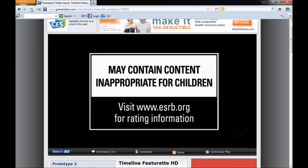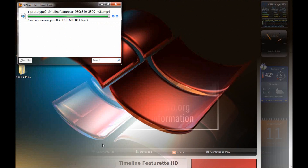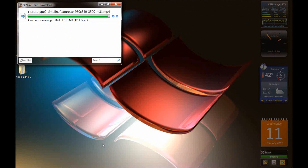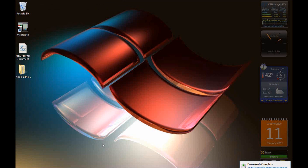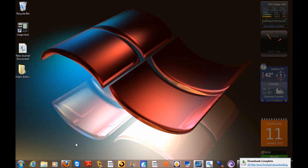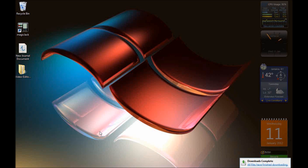Once it's downloading, it's active and you've got the number one next to it, meaning I have one download going right now. I'm just going to let it do its thing. Now that video is just about done — there it is, it's finished. Download complete.